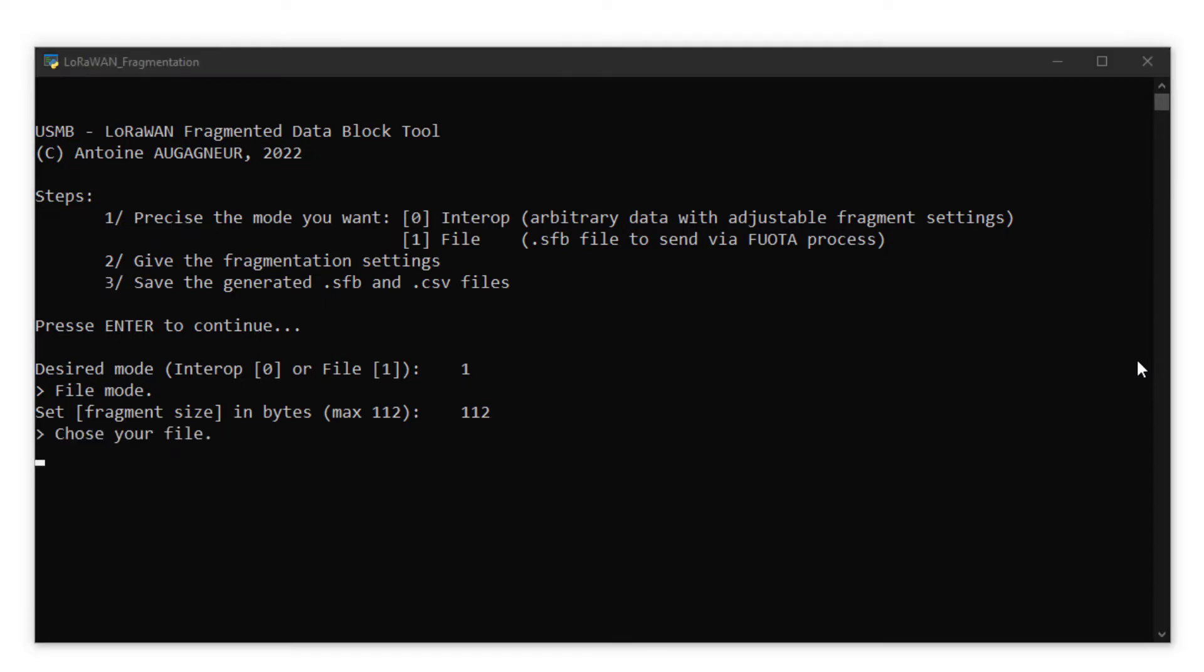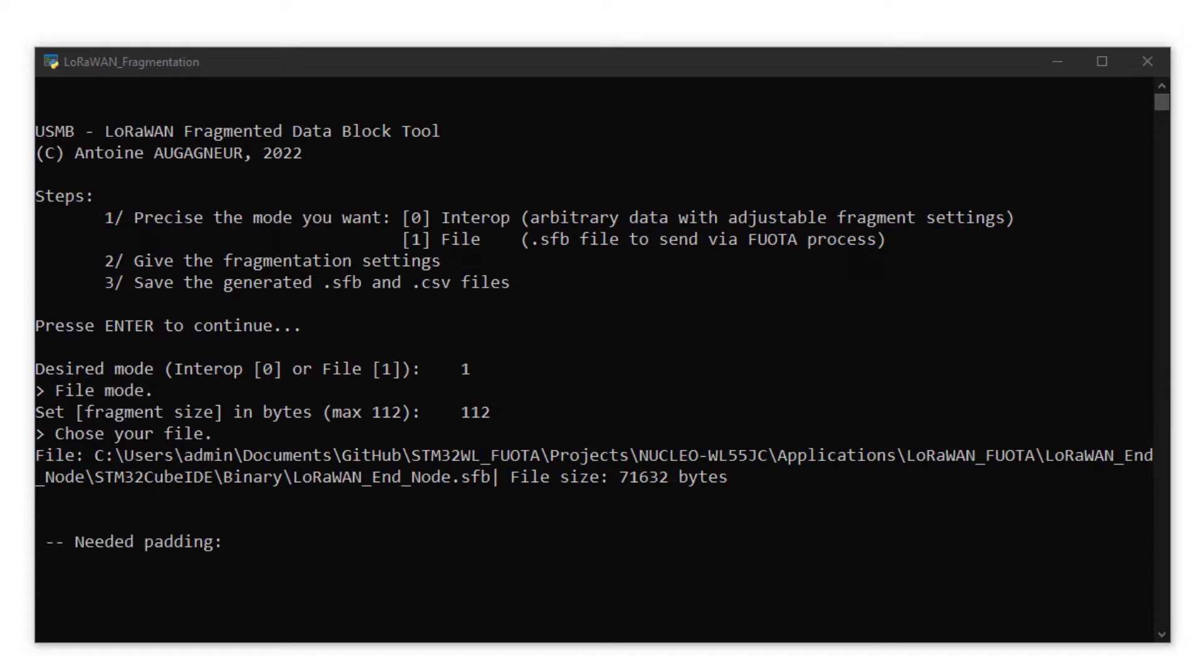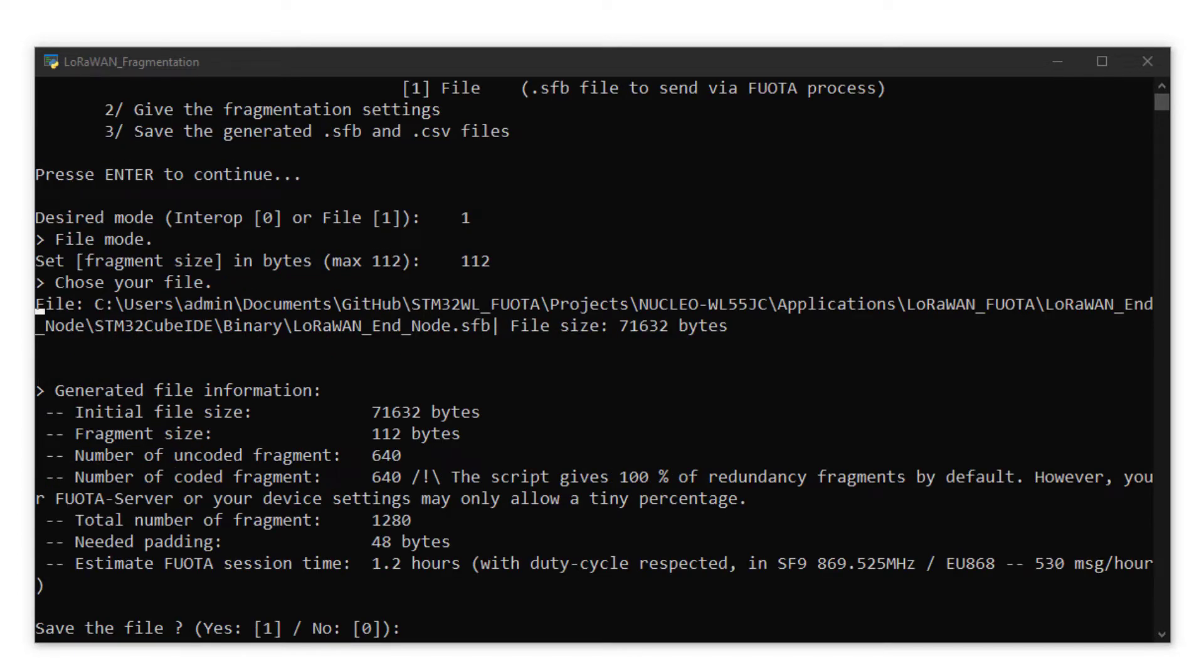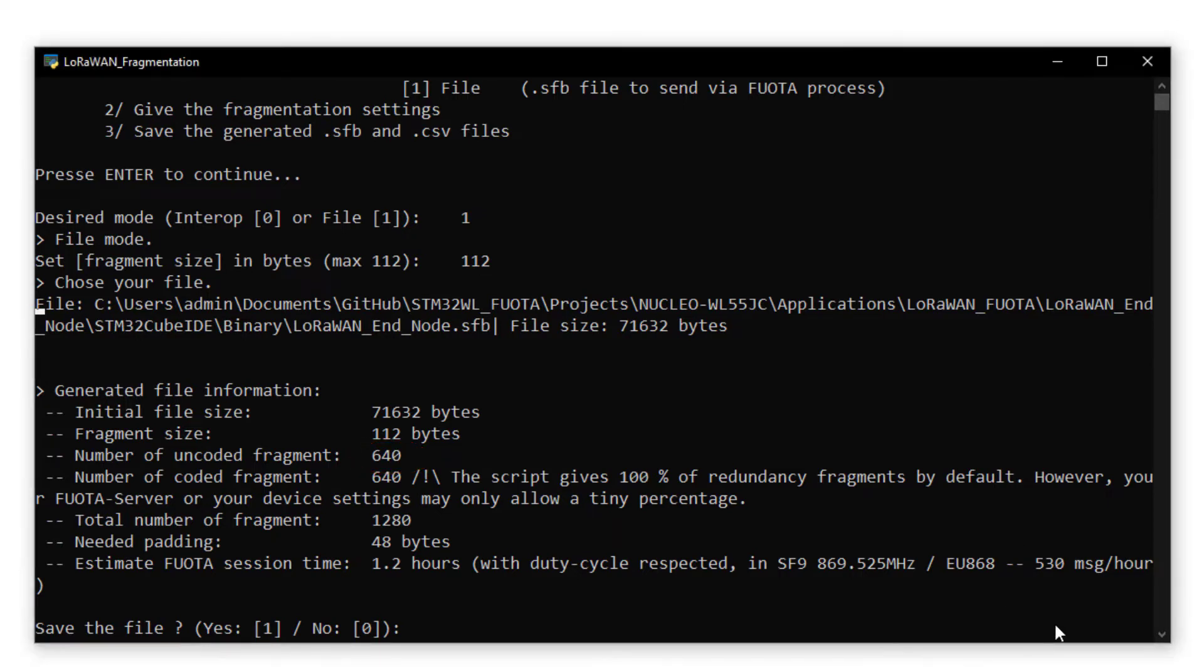And then, I select the file we have just generated. Perfect, my fragments are generated and the script gives me information about them. We see that our file has been split into 640 fragments. The fragmentation session will need 48 bytes padding. And the session will last more than an hour.